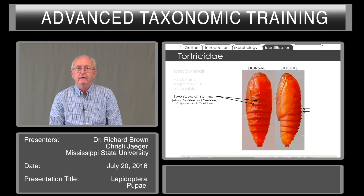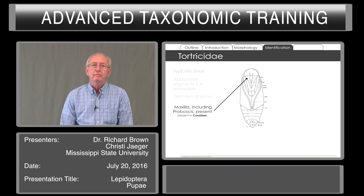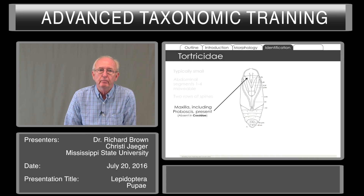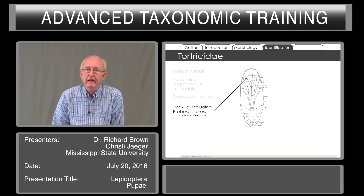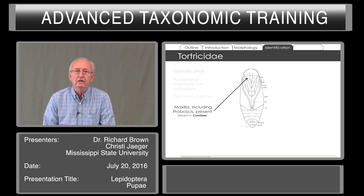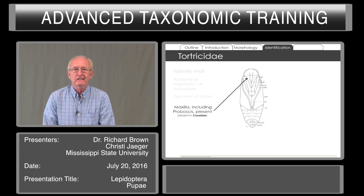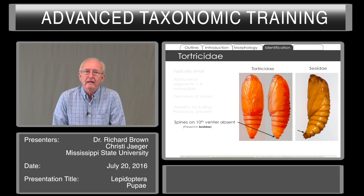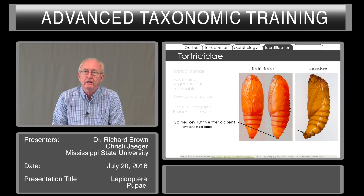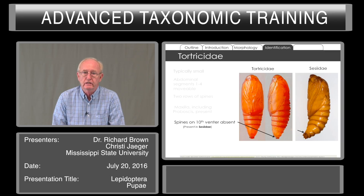So you can identify the pupa of a Tortricid, although you may need to be careful that it's not a Choreutid or Caucid. The maxilla, including the proboscis, is present — indicated by the arrow in the diagram — and this is absent in Caucidae, so we've excluded Caucids. The spines on the venter of the 10th segment are absent in Tortricidae but present in Choreutidae. So now we have a way for identifying any pupa of Tortricidae.